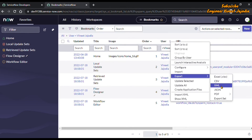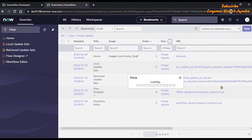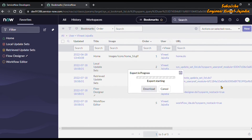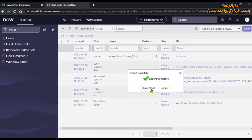Once we click on it, the export XML of these records will be generated and we are going to download this file.